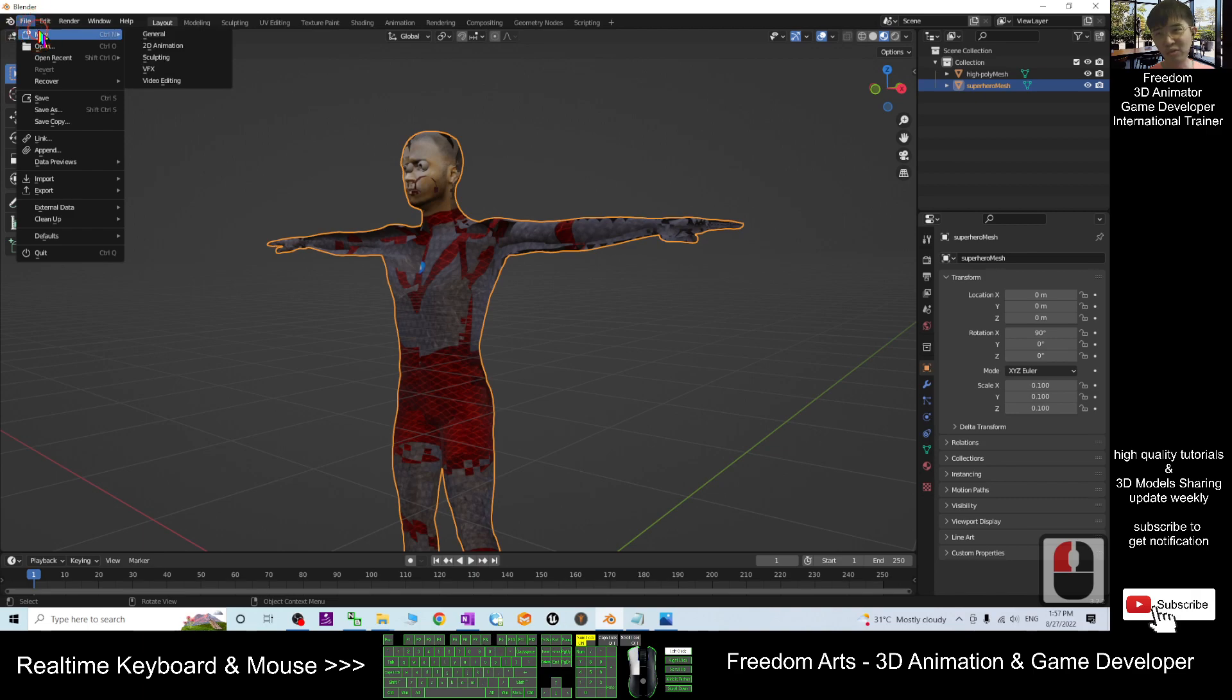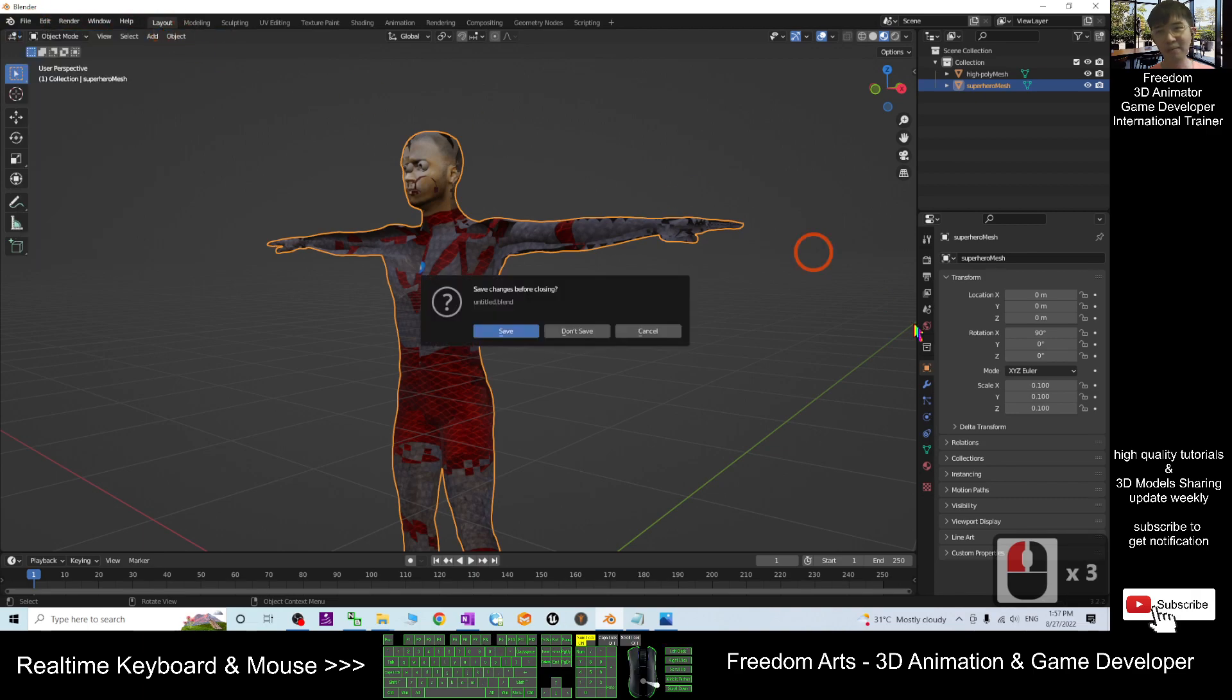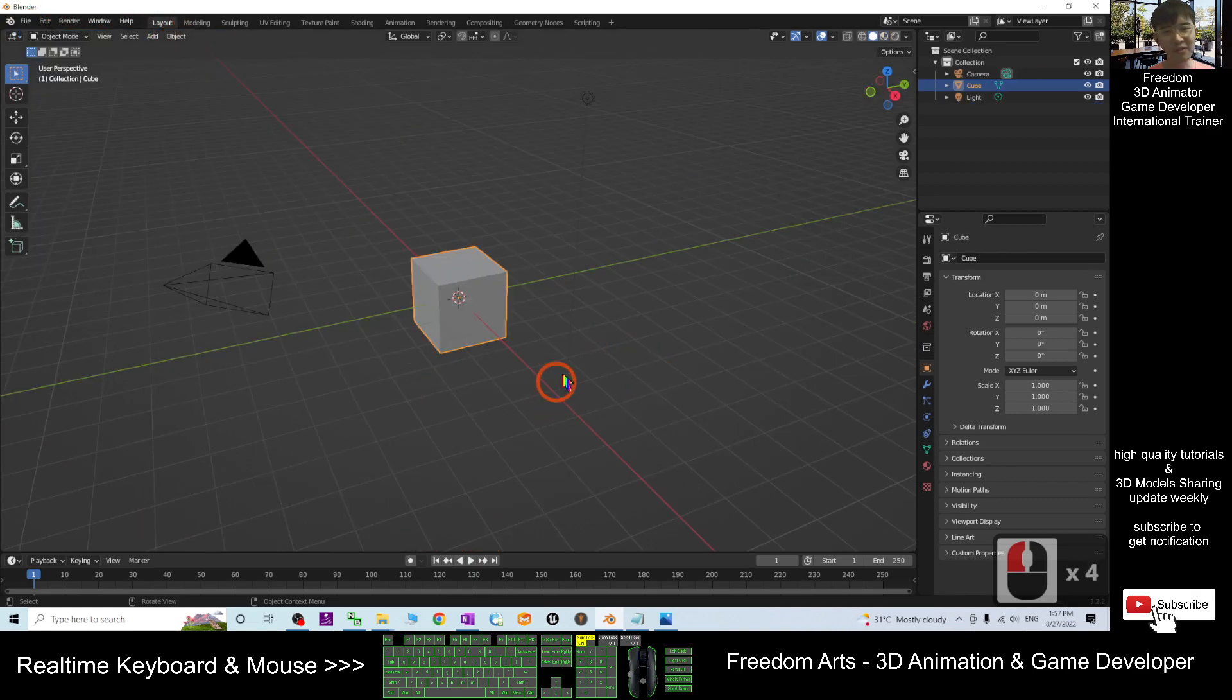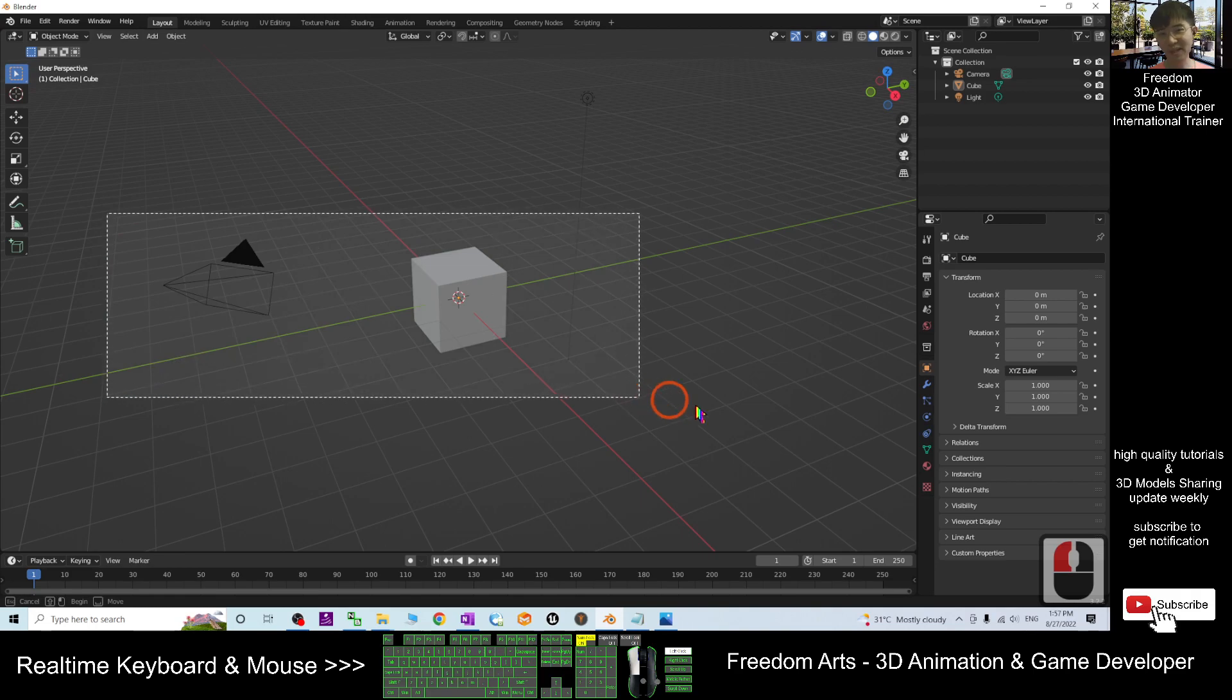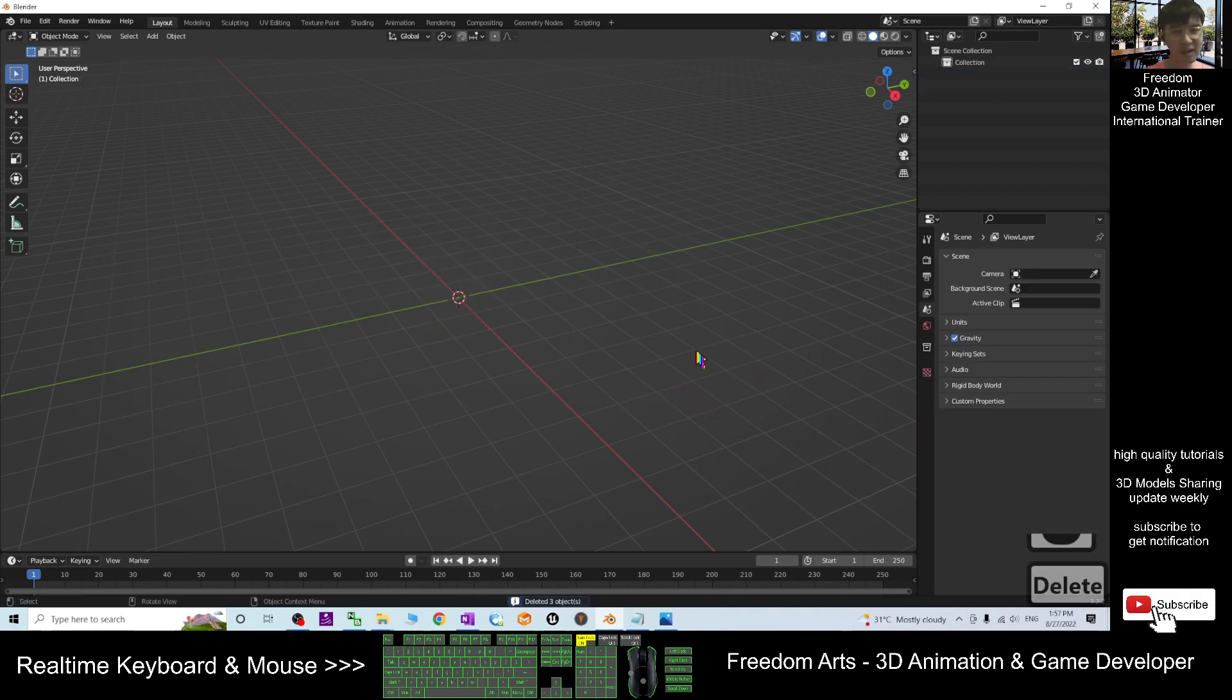I'm going to show you step by step. I start from the beginning. This is a new Blender project.